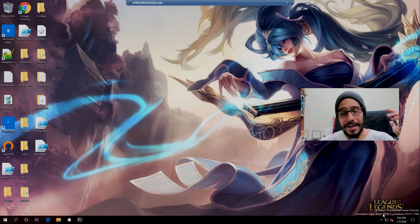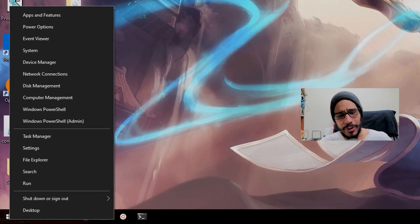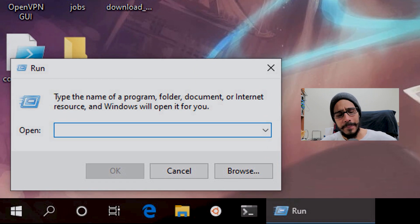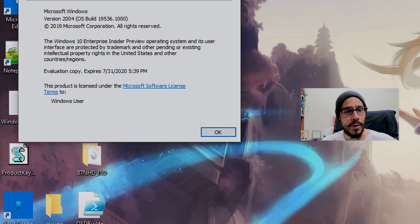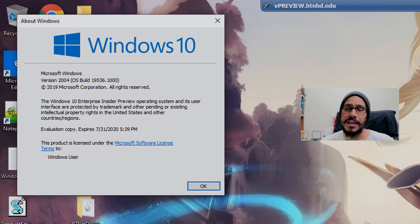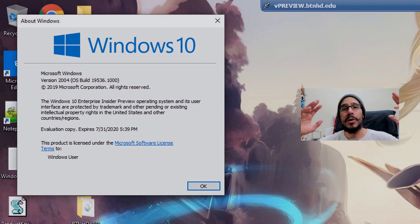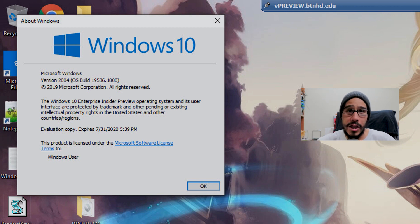When it was done, I logged into the machine, right-clicked on the start menu, clicked on run, typed in winver, hit OK, and boom - the machine got updated to 19536. Hallelujah!